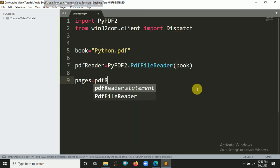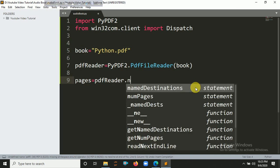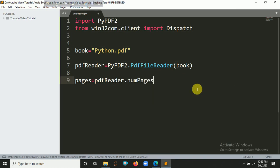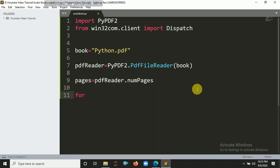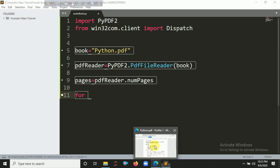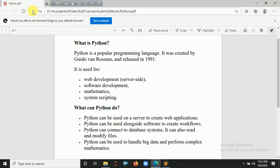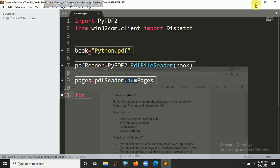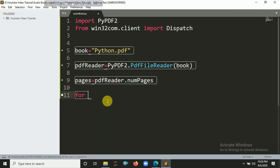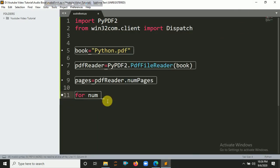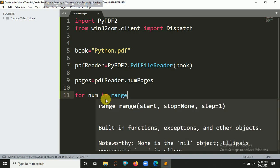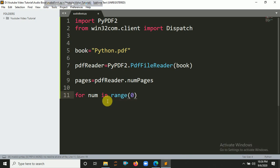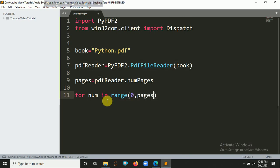We need to create a loop because if there are multiple number of pages, we need to iterate all the pages documentation and read one by one line. That's why we created a loop. So for num in range(pages).